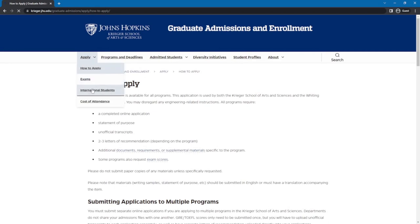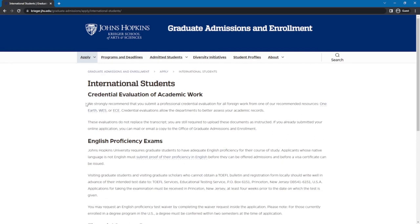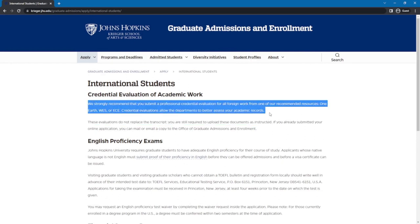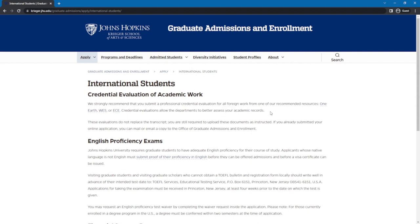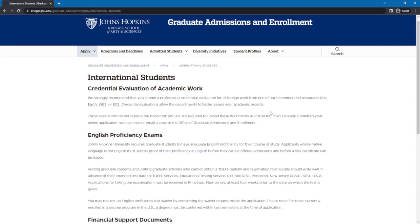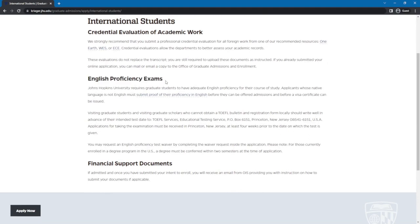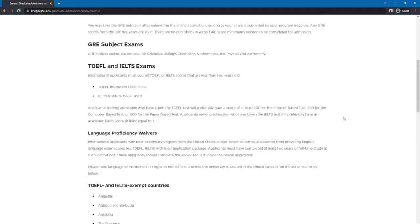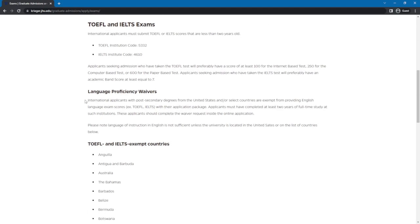More information about international applicants can be found by going back to the Apply button on the upper bar and clicking on International Students. The first additional requirement is a Credential Evaluation of Academic Work. They recommend you get a professional credential evaluation from OneEarth, WES, or ECE — this is a separate document from your academic transcripts. Next is English Proficiency Exam Scores, which should be in TOEFL or IELTS. TOEFL scores should be at least 100 for the internet-based test, 250 for the computer-based test, or 600 for the paper-based test. IELTS scores should be at least a band score of 7. International applicants from specific countries may be exempt from this requirement, and if you are from one of those countries, you can request a waiver.